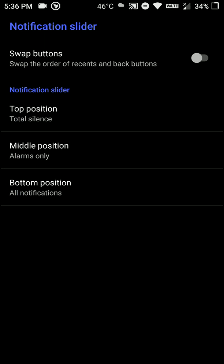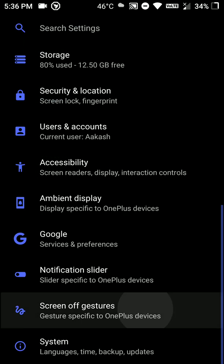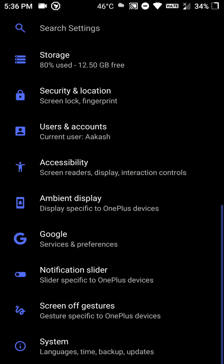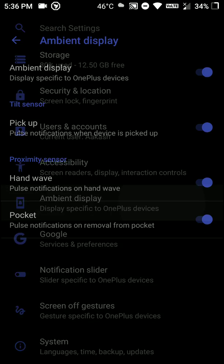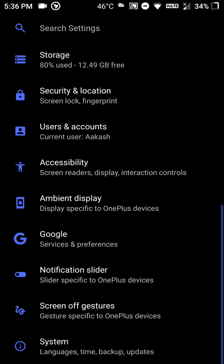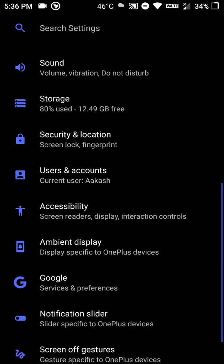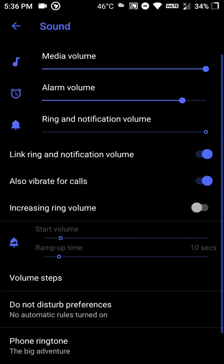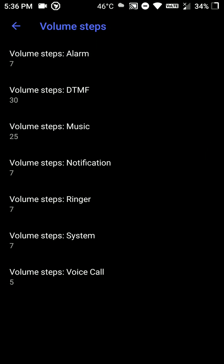And we have some notification slider customizations available as well. And I am currently decrypted, so I flashed no verify along with this ROM. And as you can see here there are some ambient display options as well. Now let's see if we have volume steps, yes we have volume steps option available here, they can be customized.